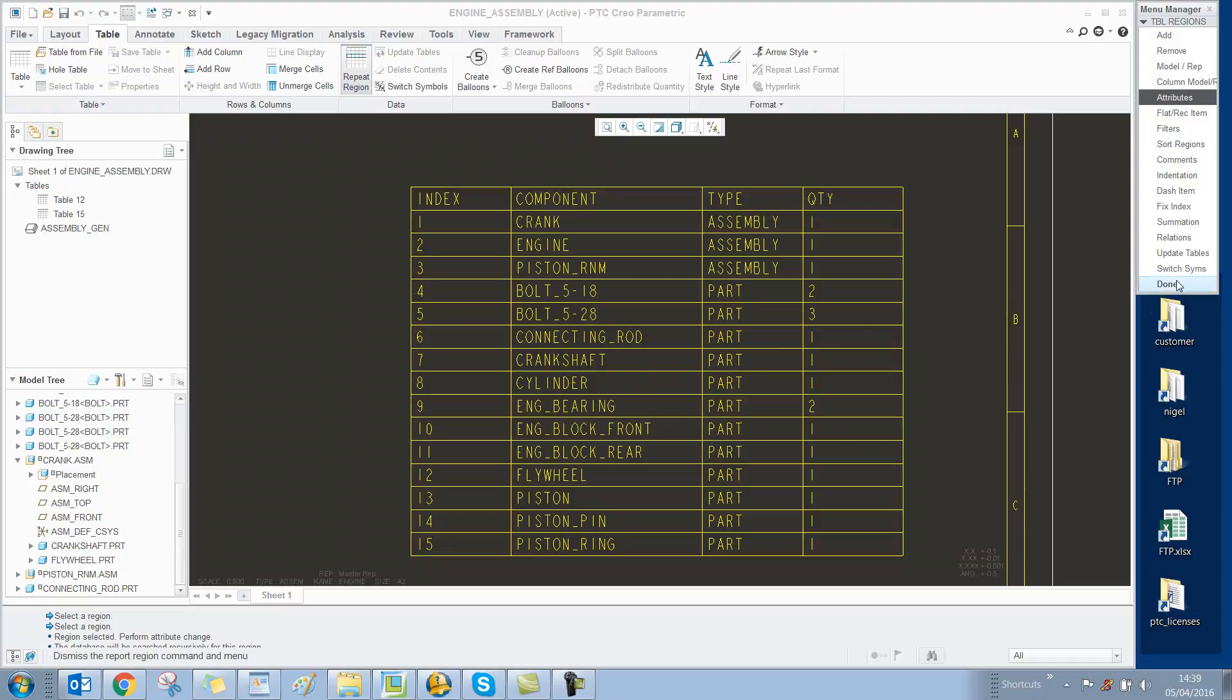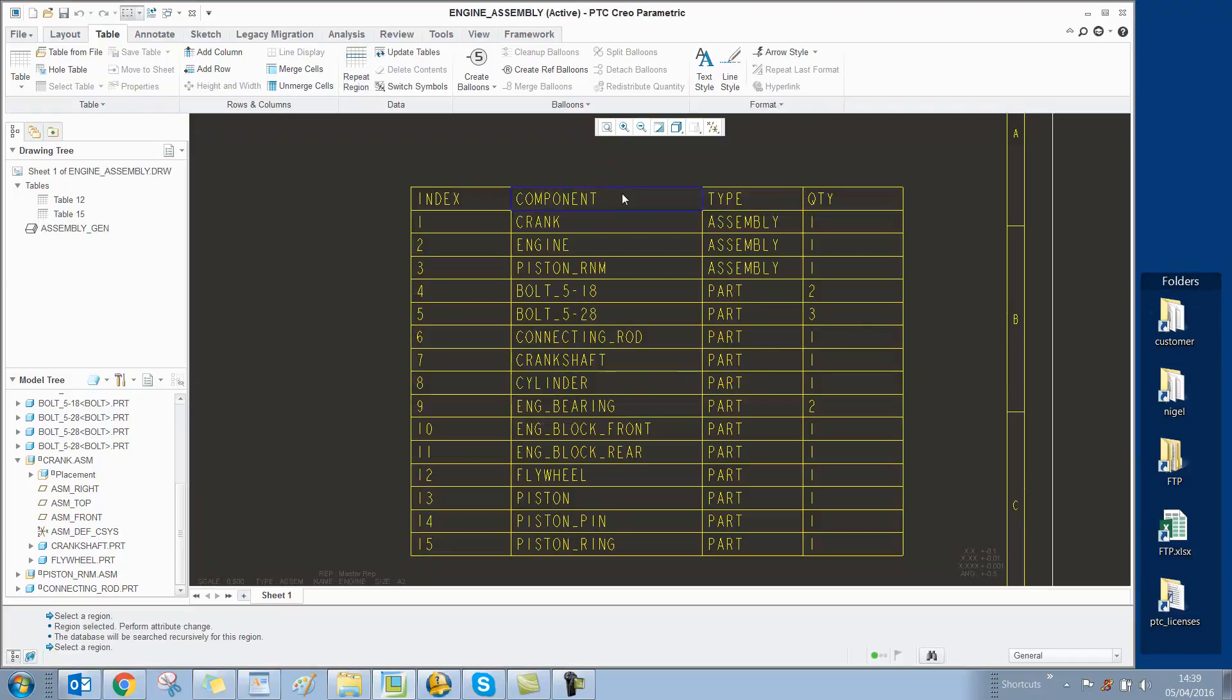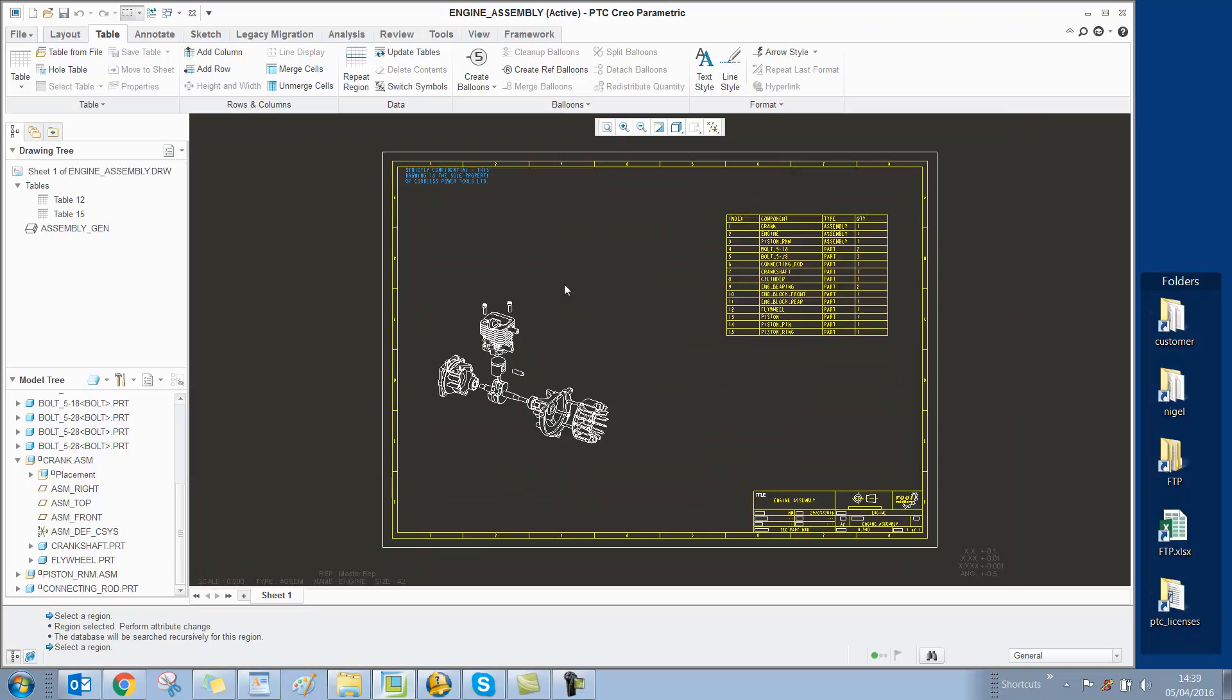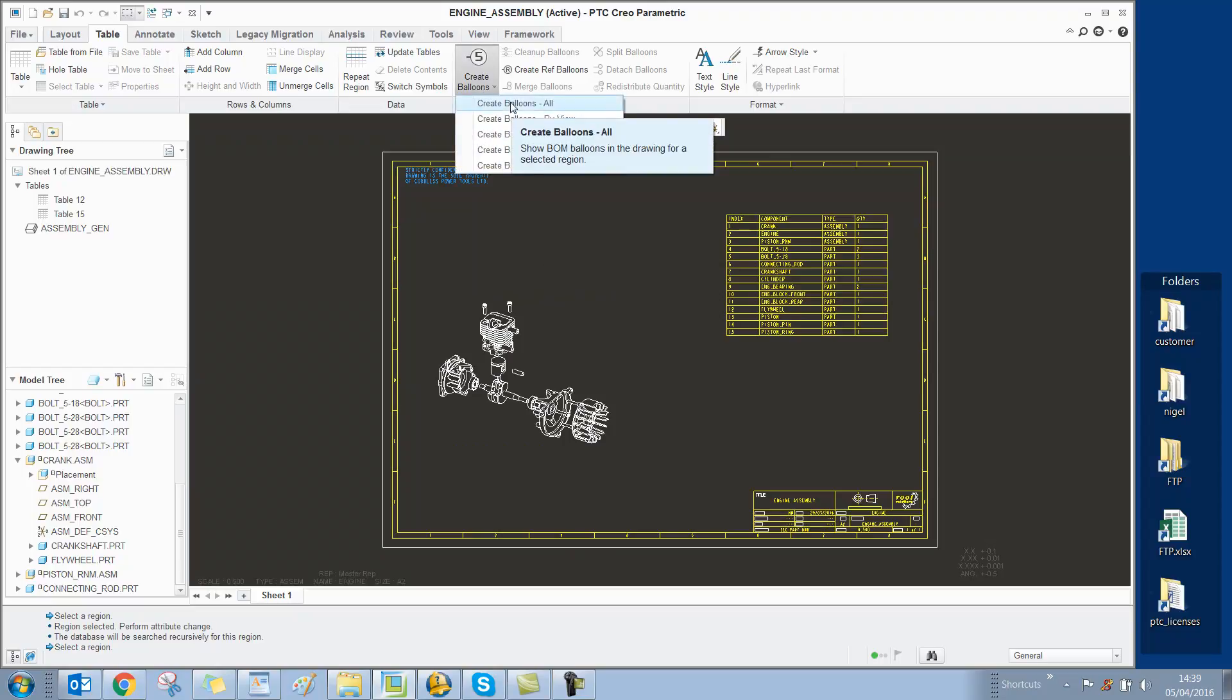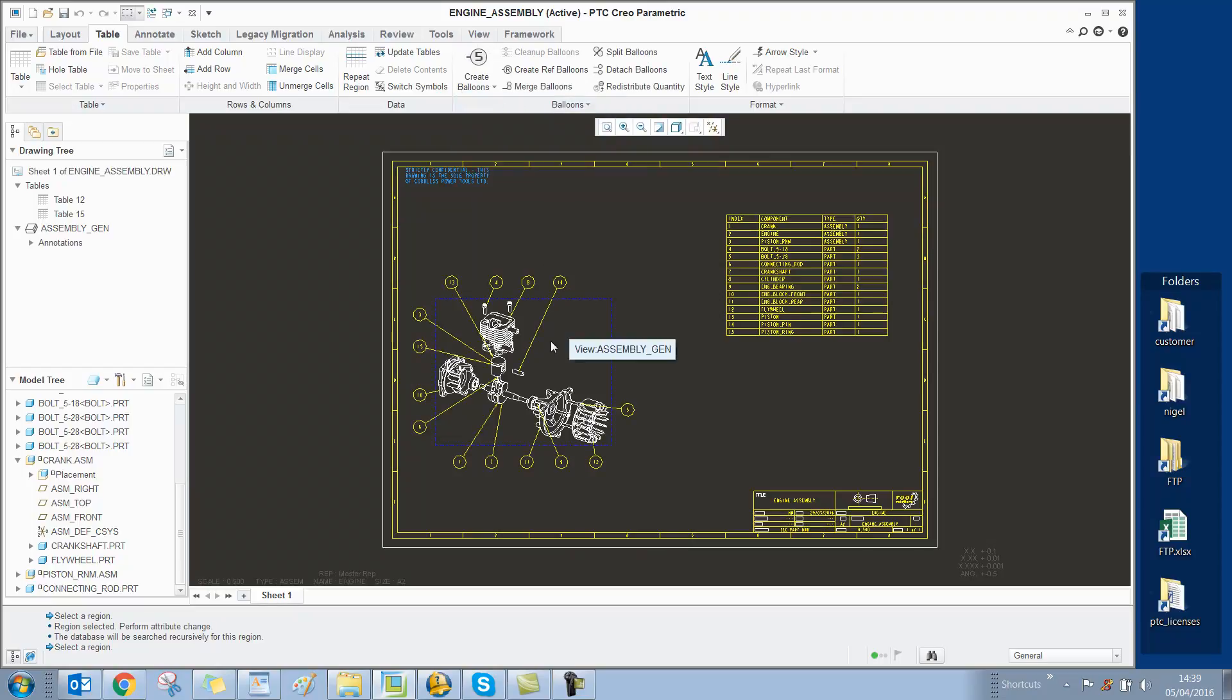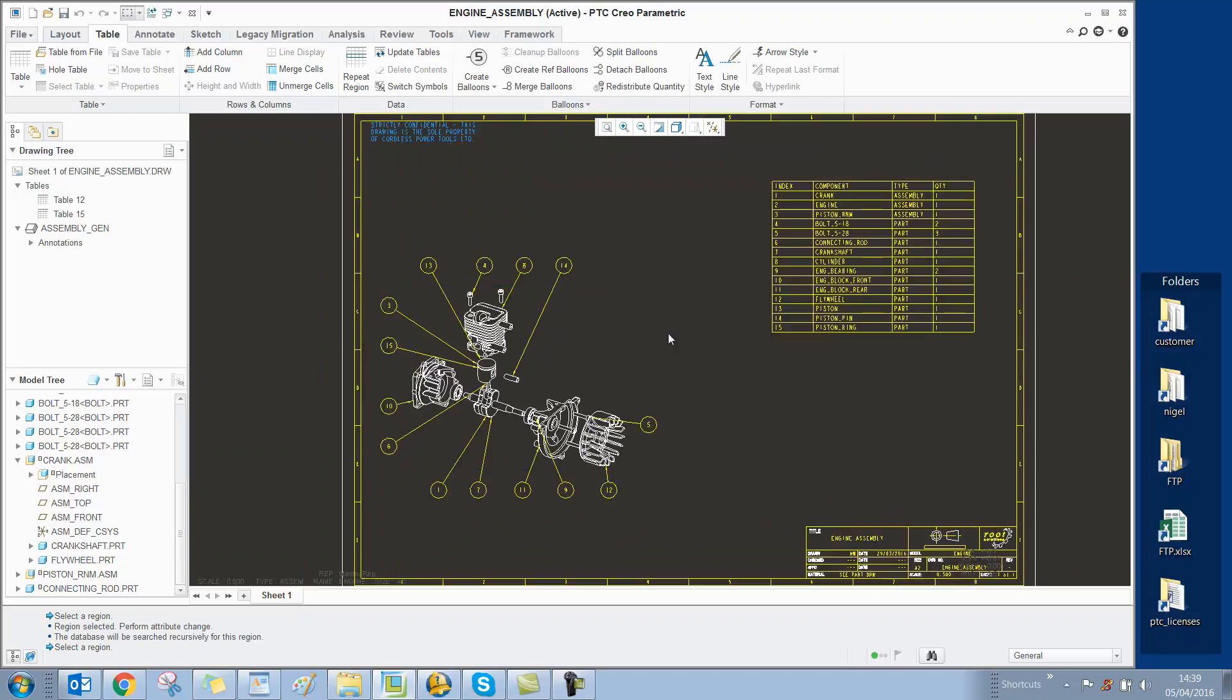All that's left to do now is to show the BOM balloons on the actual view. We can do that by selecting Create, Balloons, All, and there you go.